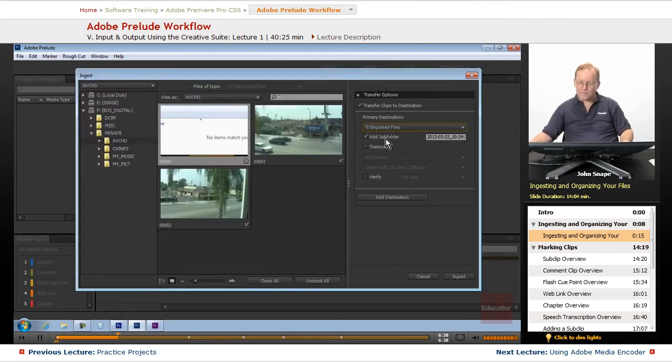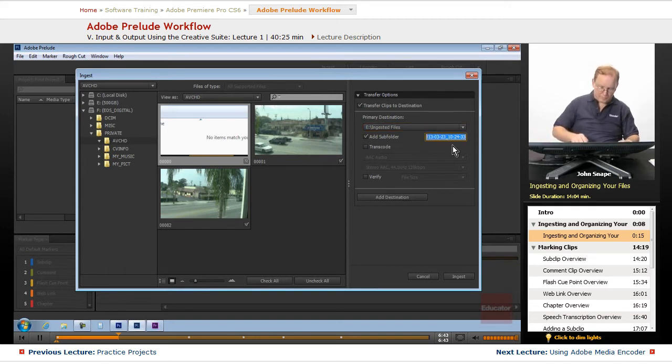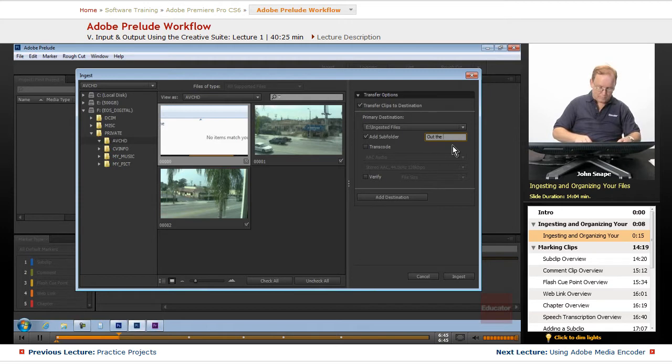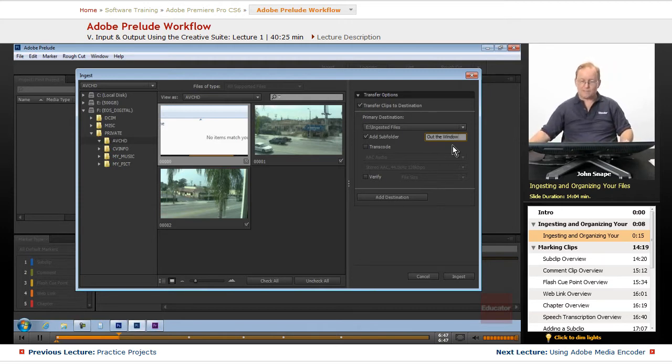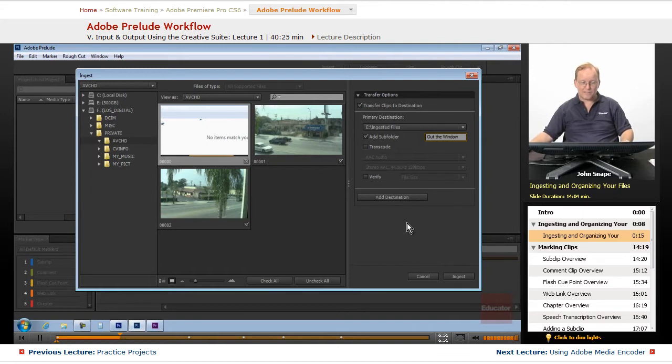We'll add a subfolder with today's date and time. I'm going to do this and put out the window, because I basically shot these clips out the window.